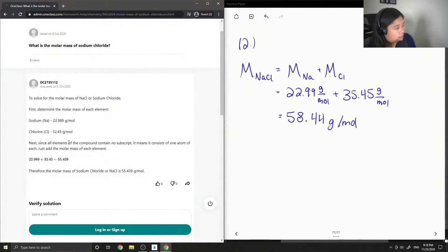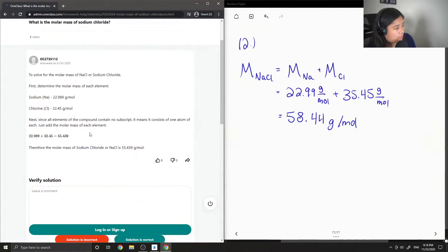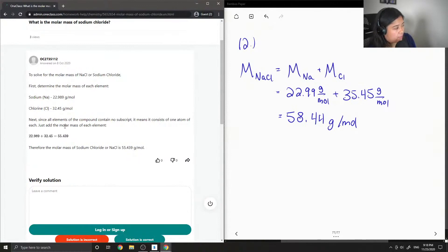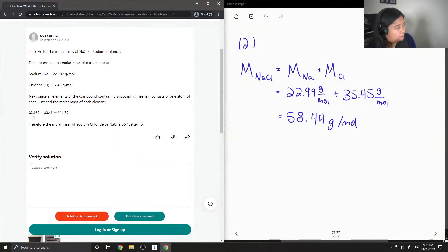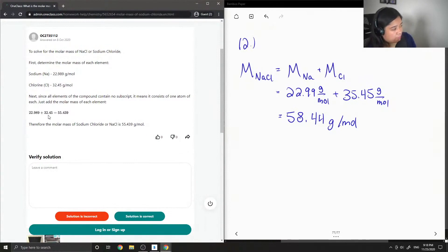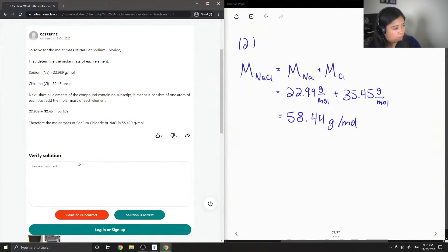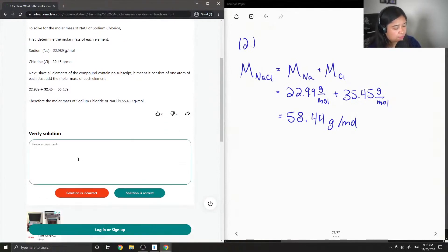Next, since all elements of the compound contain no subscripts, it means it consists of one atom of each. Just add the molar mass of each element: 22.99 plus—again, this should be 35.45—to give 58.44 grams per mole. I'm going to correct that.